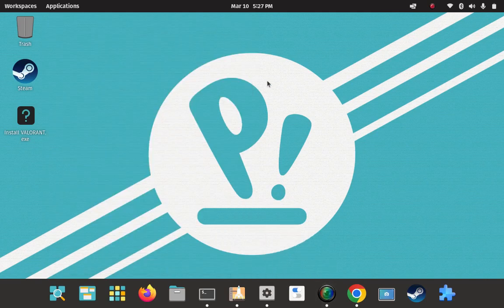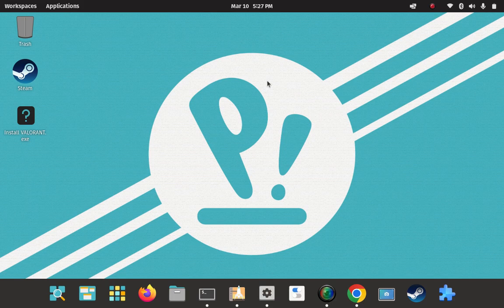Hi, my name is Paul and I am the lead research technician at the How to Linux Research Labs and also the administrator of the Pop OS Linux Facebook group. Today's video I'm going to show you how to install OBS Studio on Pop OS Linux 22.04. Okay, let's get started.